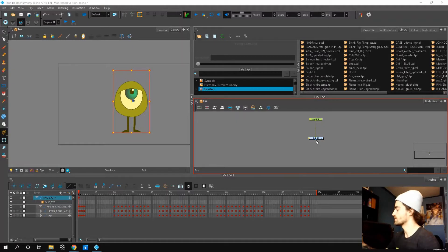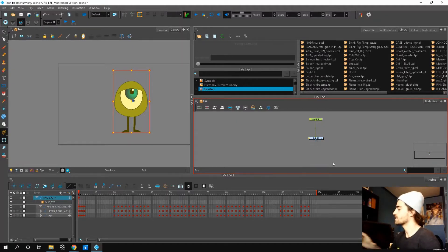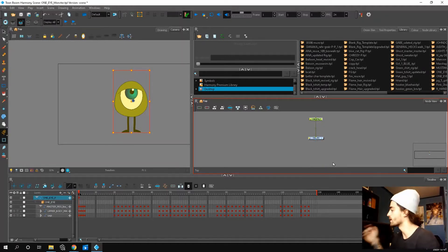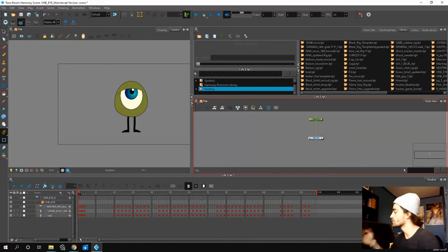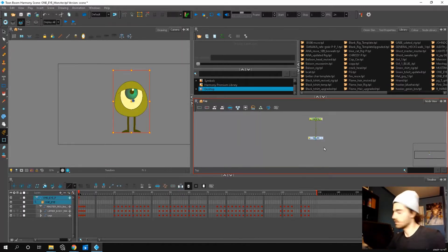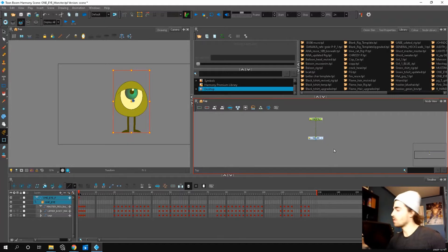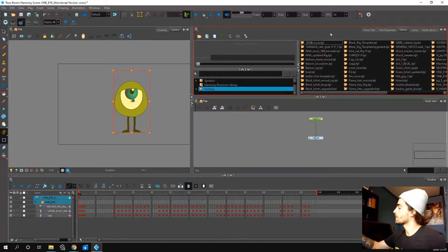If you notice there's no composite or anything, that's because this is just the rig. If you ever want to use this file in some of your other scenes, you can copy, go up to your library.